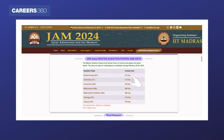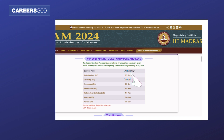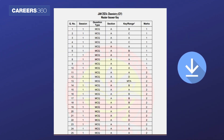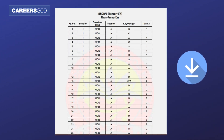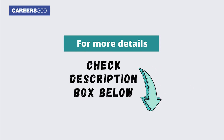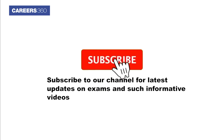Click on the JAM 2024 answer key link of the respective subject of IIT JAM to download the answer key. To know more about the JAM answer key 2024, click on the link given below.